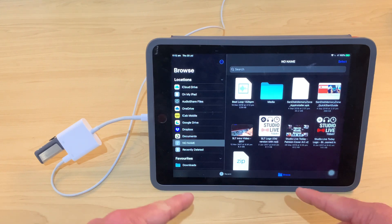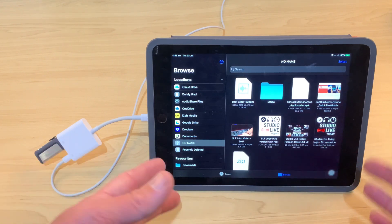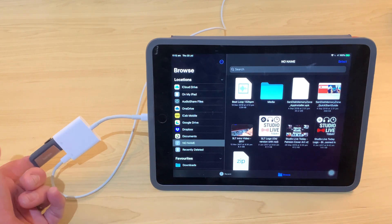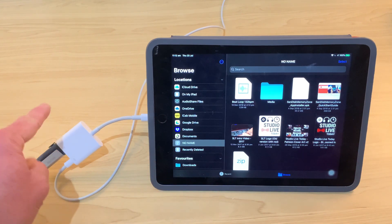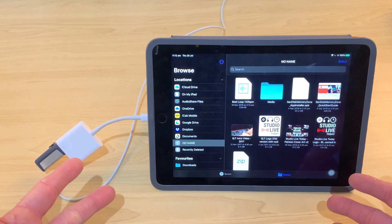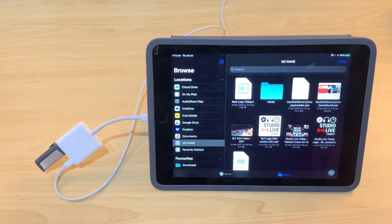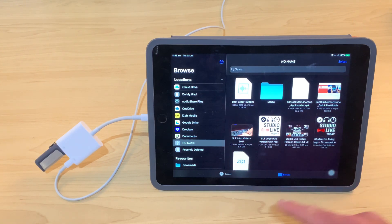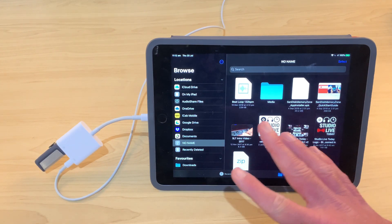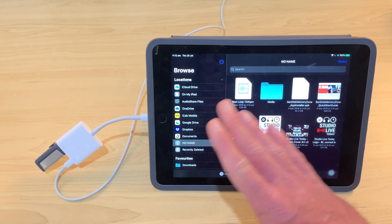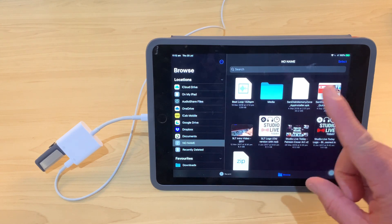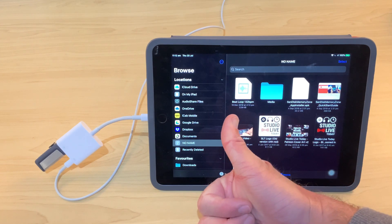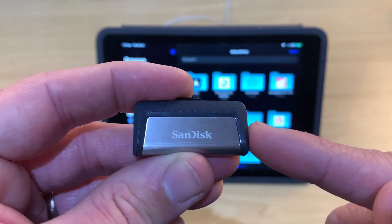And again, you can use this with any of your other devices. Anything that supports USB-A or USB-C is going to be good to go. And then you can share, back up, copy, and transfer all your files. And you'll never have to worry about storage on your devices ever again.